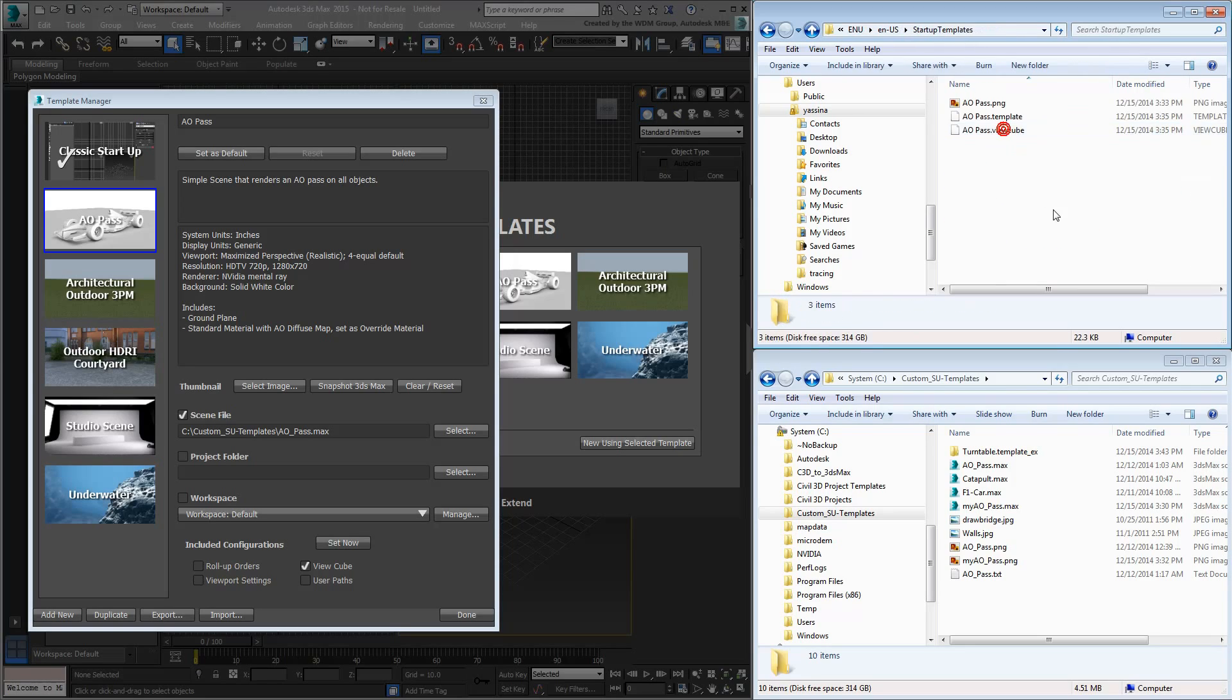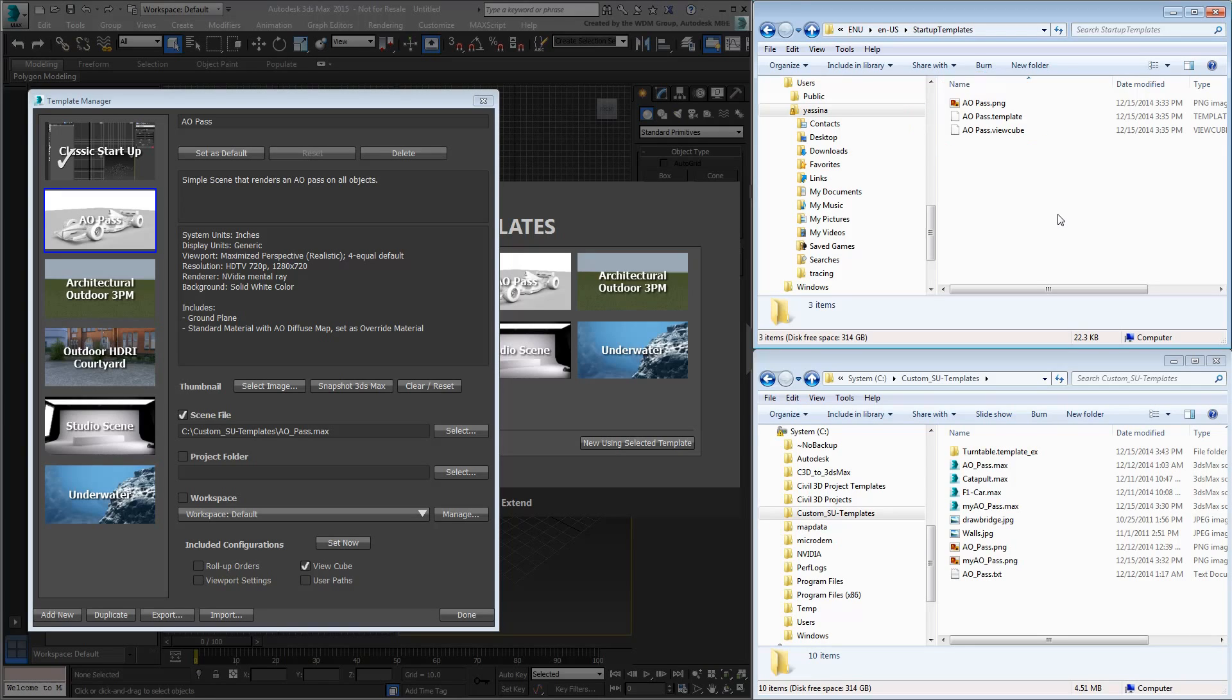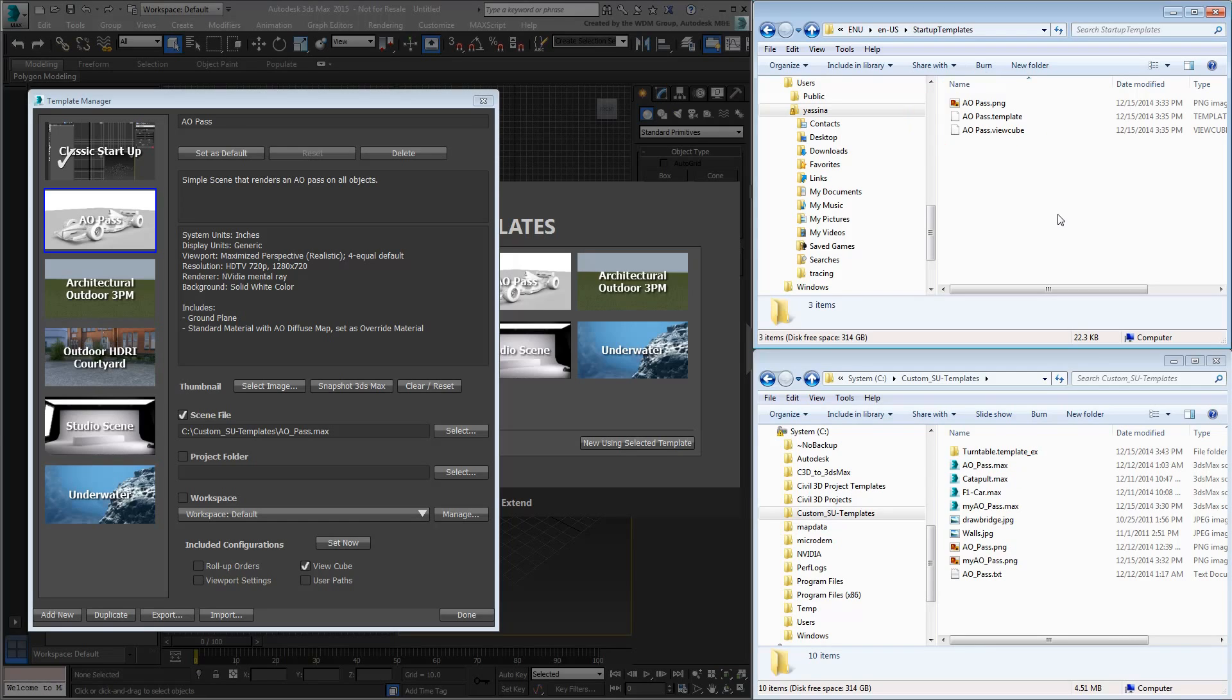This is where the information on your custom templates is stored. This includes XML data and the PNG thumbnail that shows in the Template Manager and the Welcome screen. Still, the XML data and Thumbnail is in one place and the Startup Max scene in another. It also seems like a lot of file hunting to round up all the necessary files. This is where Import-Export comes into play.